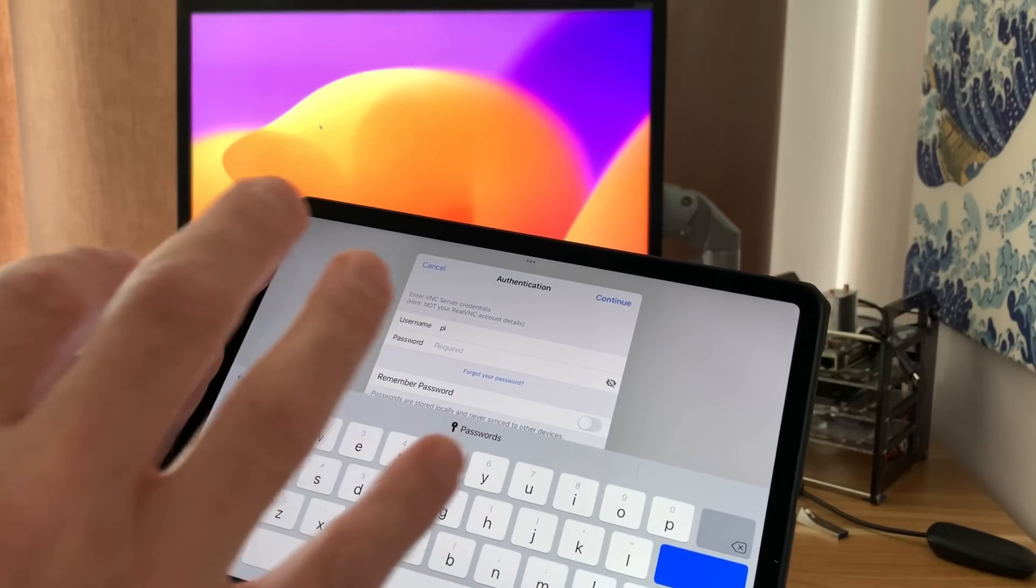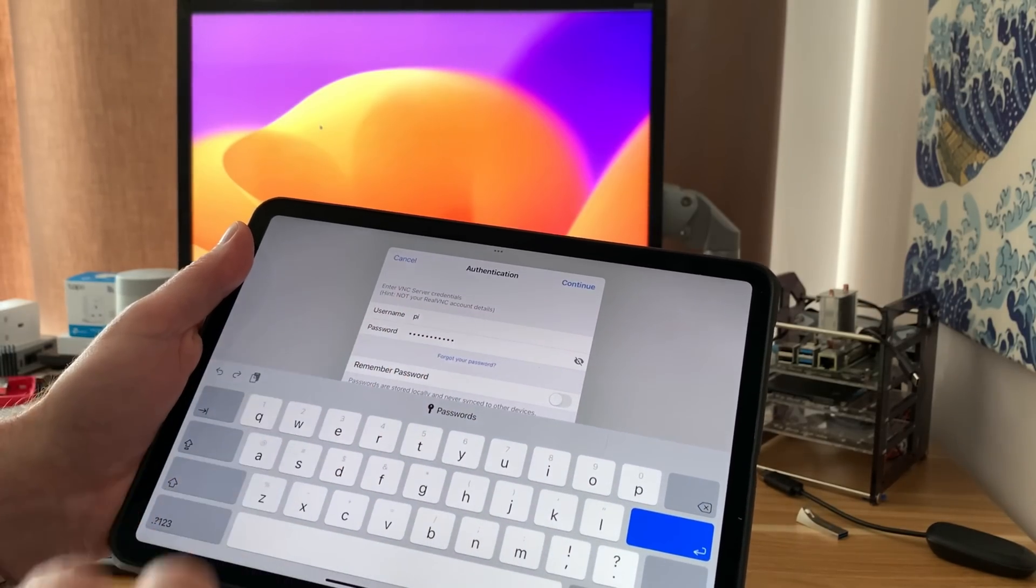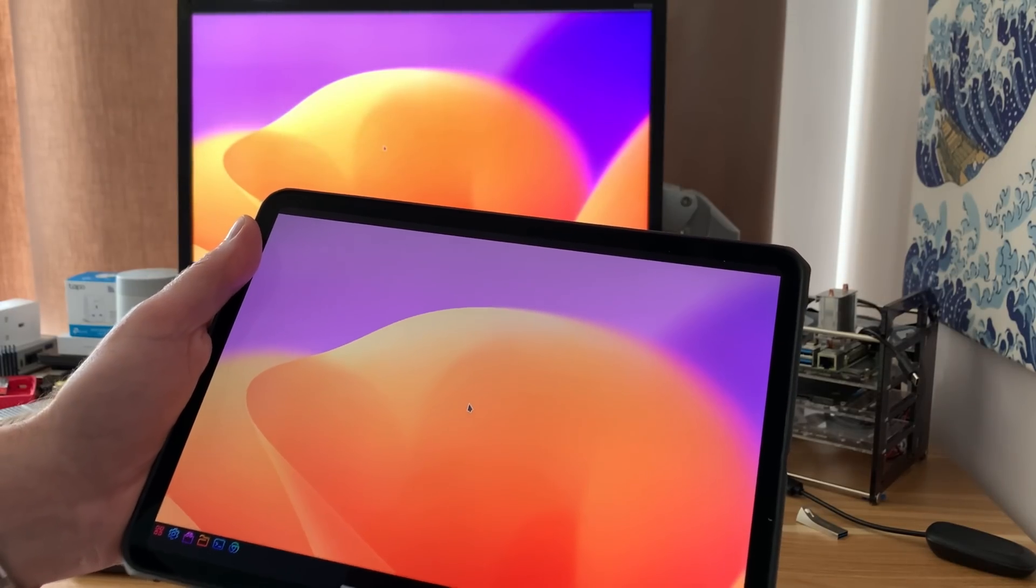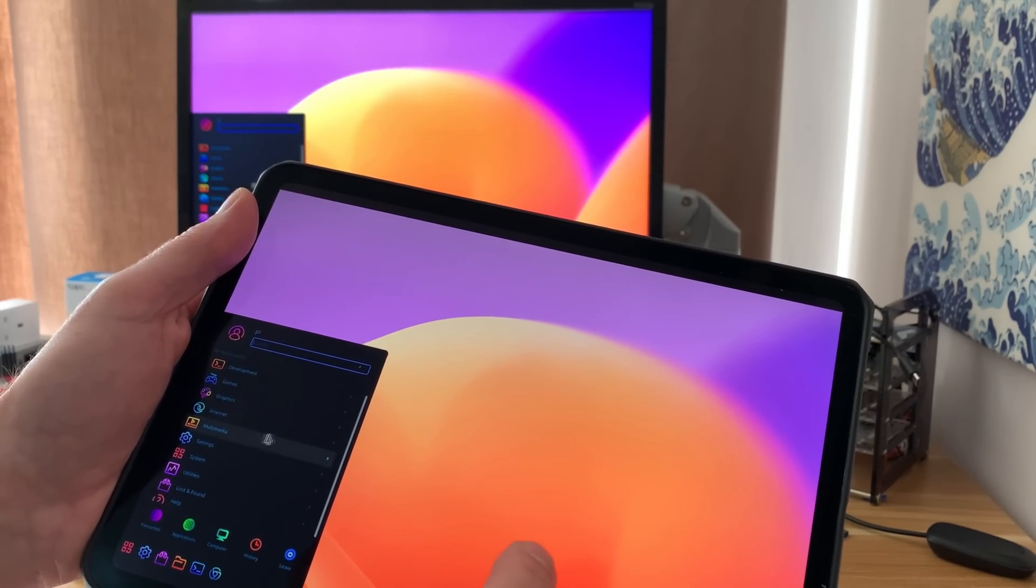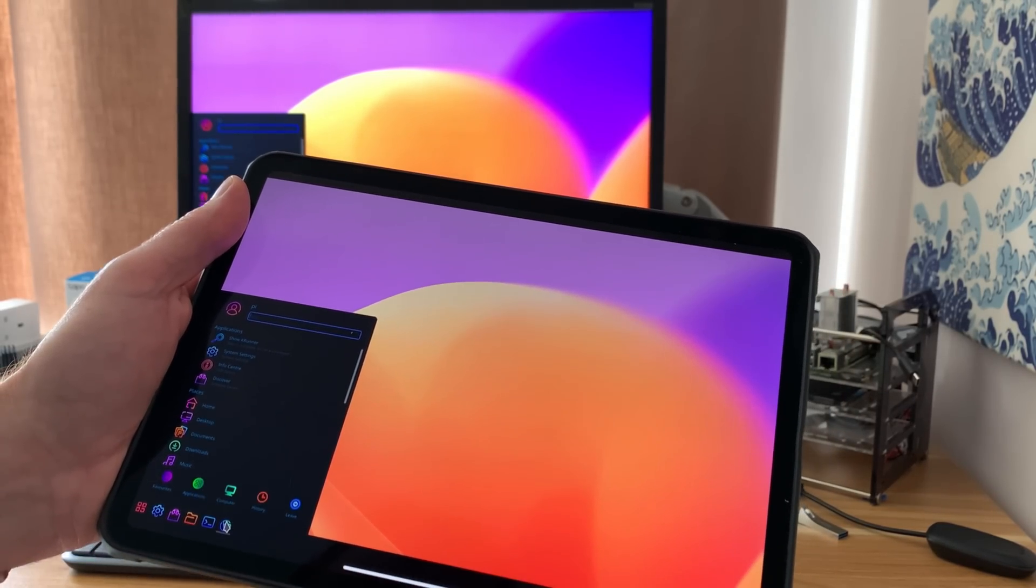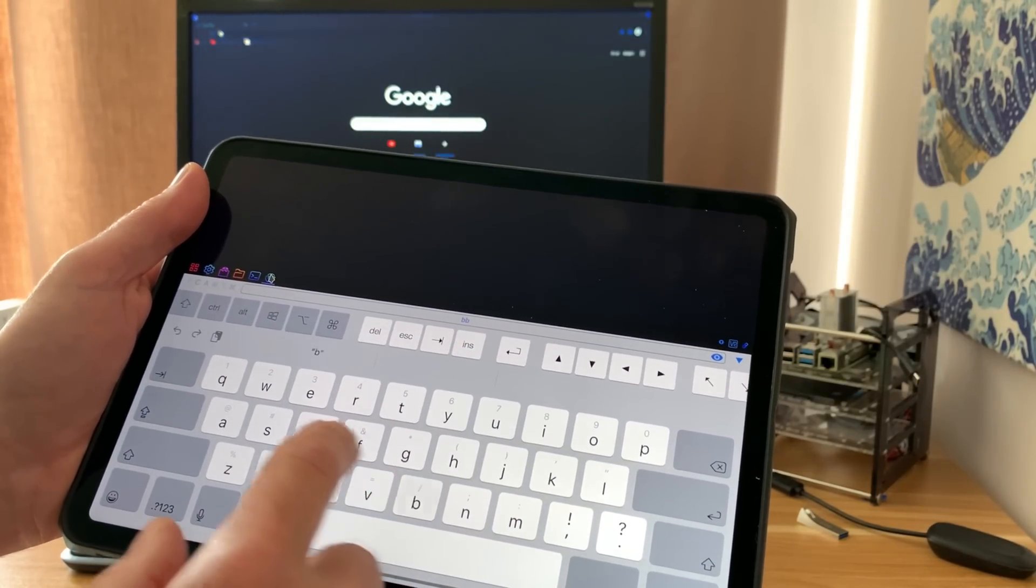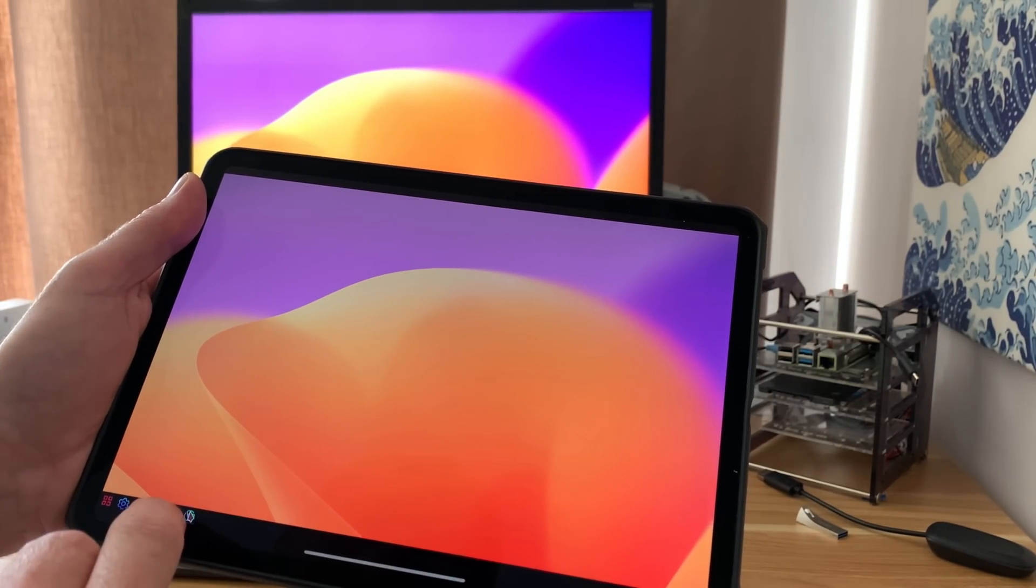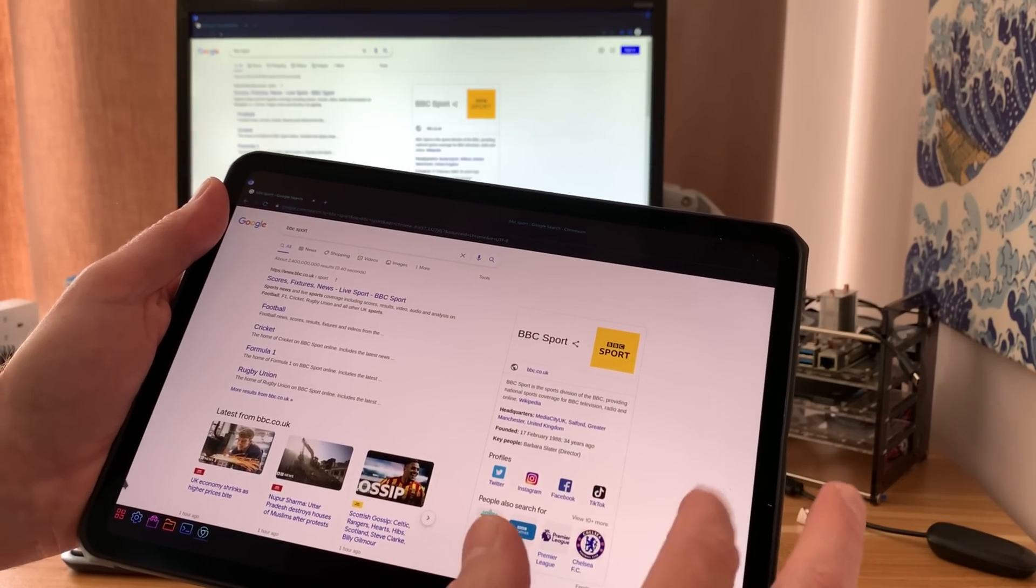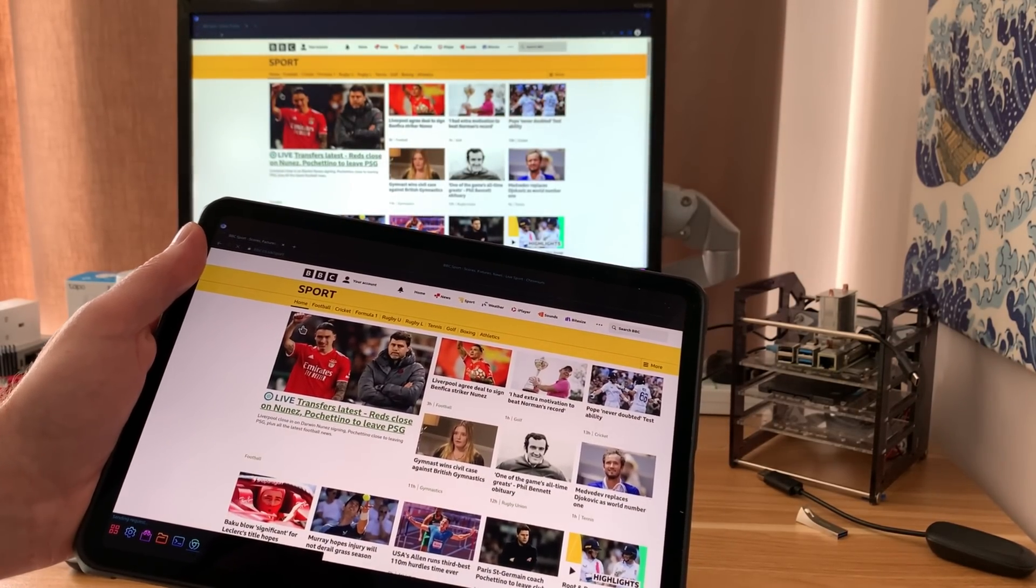You get this normal warning, hit continue. The username and password - at the moment I've left it as stock. It's always recommended to change this for security reasons. Hit remember password and continue. You can see my desktop and I can move around and click on various programs. If I need a keyboard, let's open up a web browser, Chromium. If I tap the bottom here, I've got a keyboard option and I can type, say BBC sport, return, and as you can see it's all working.